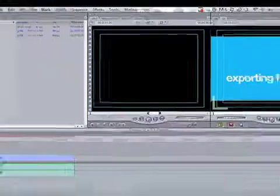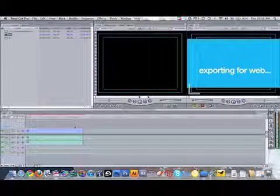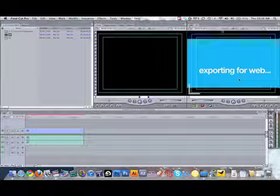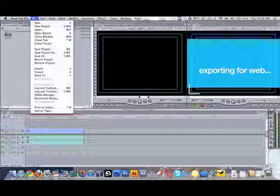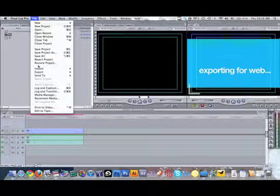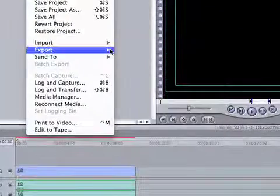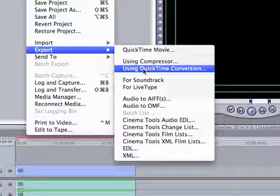Now the last thing we want to do is export this now standard definition box as a much smaller box in compressed format. So we're going to say file export and we're going to use QuickTime conversion.